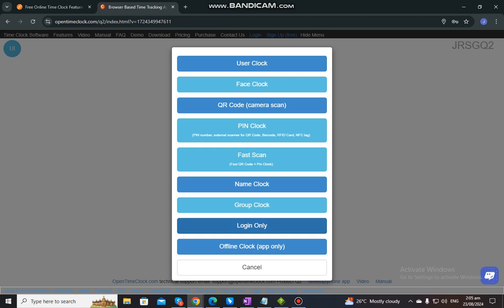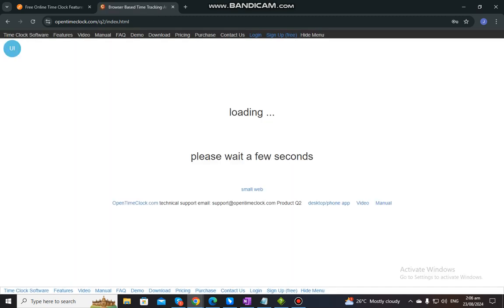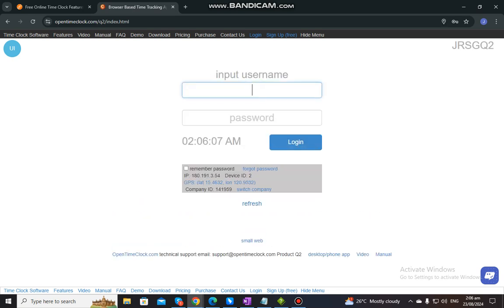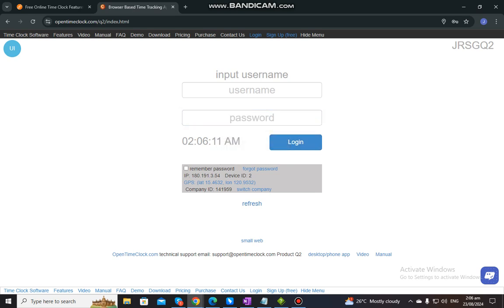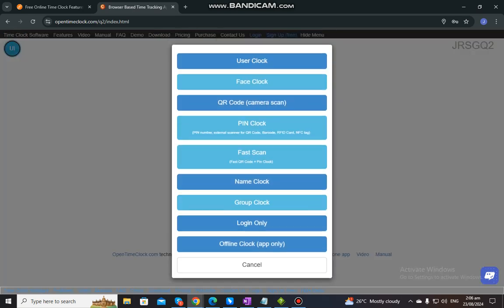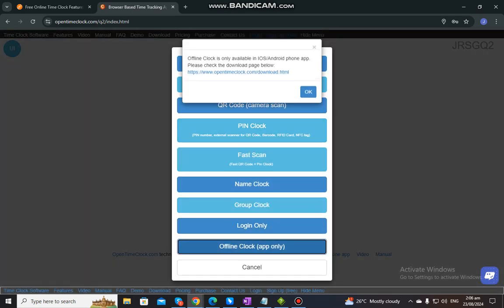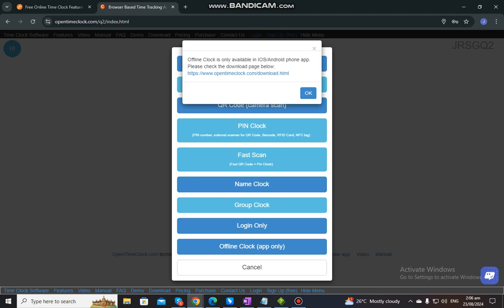We also have what is called login only, which only allows you to enter your full name and password. It does not allow you to clock in or clock out, but only to log into your account to check on it. And then we also have office clock, which is for the application only. To download the application, you can visit the website that will pop up on the site.